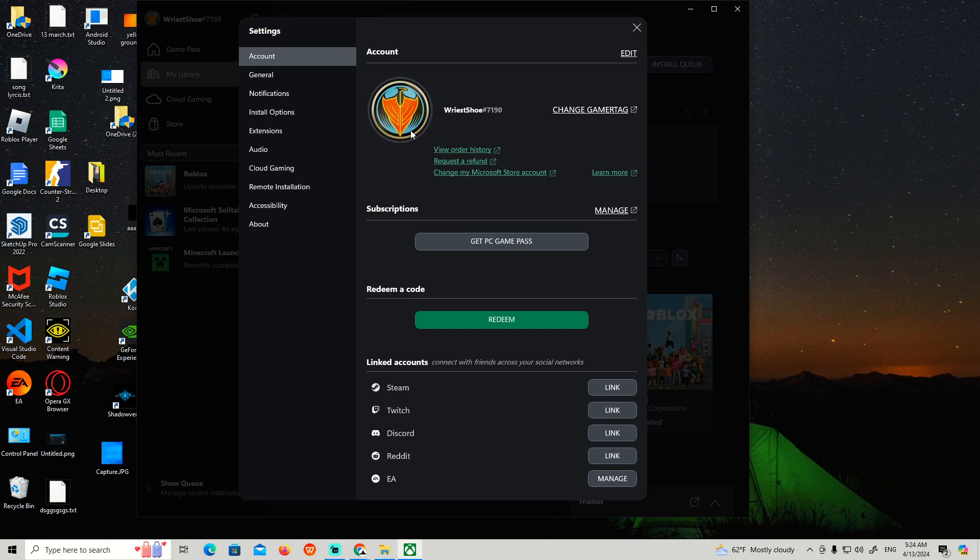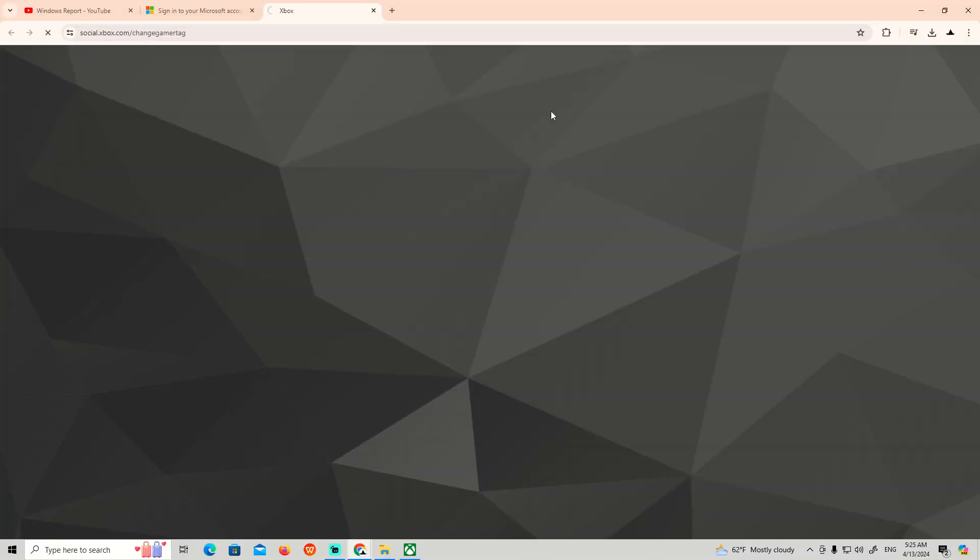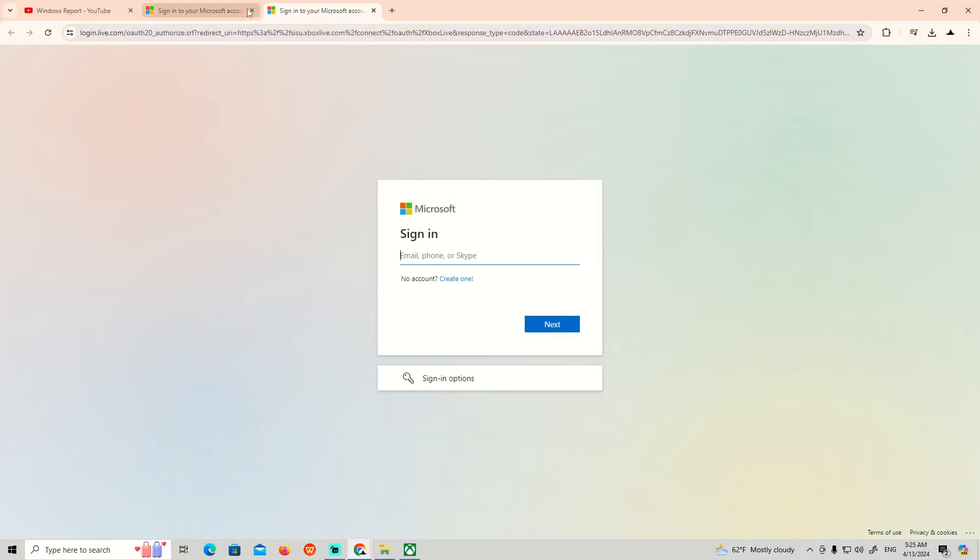You can start to go here on Change Gamer Tag. Now once you click on it, you have to log into your Microsoft account.